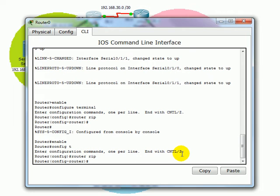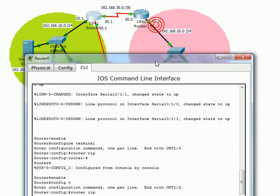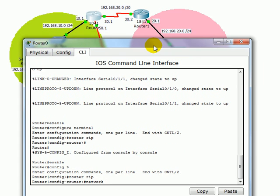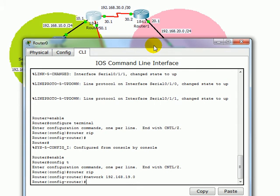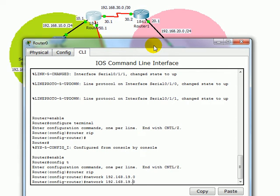After this we just define the network so we need to define the network. The network that we have is 192.168.10.0. This is the first network. Let's add the other one. So we just defined a wrong statement - we don't have this network so basically we just come here and say no.